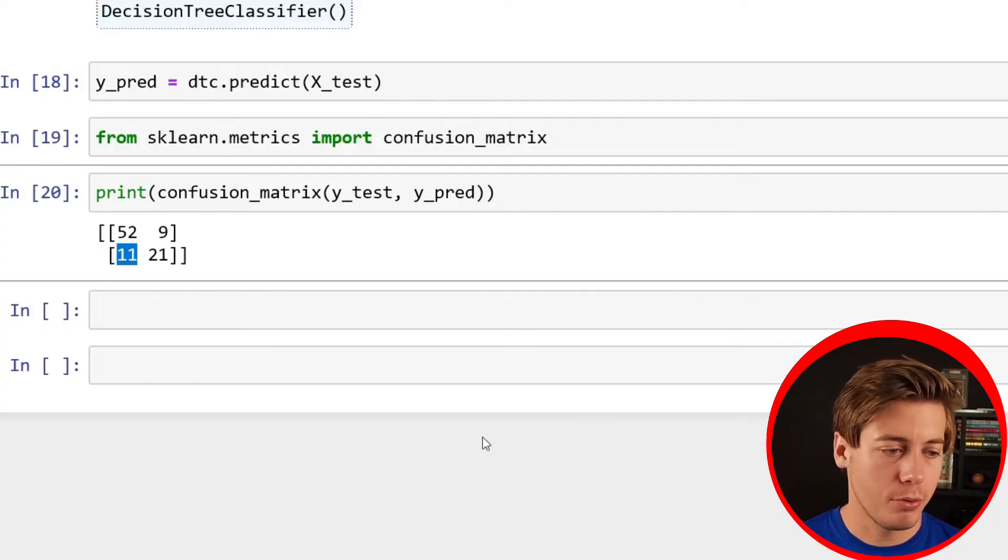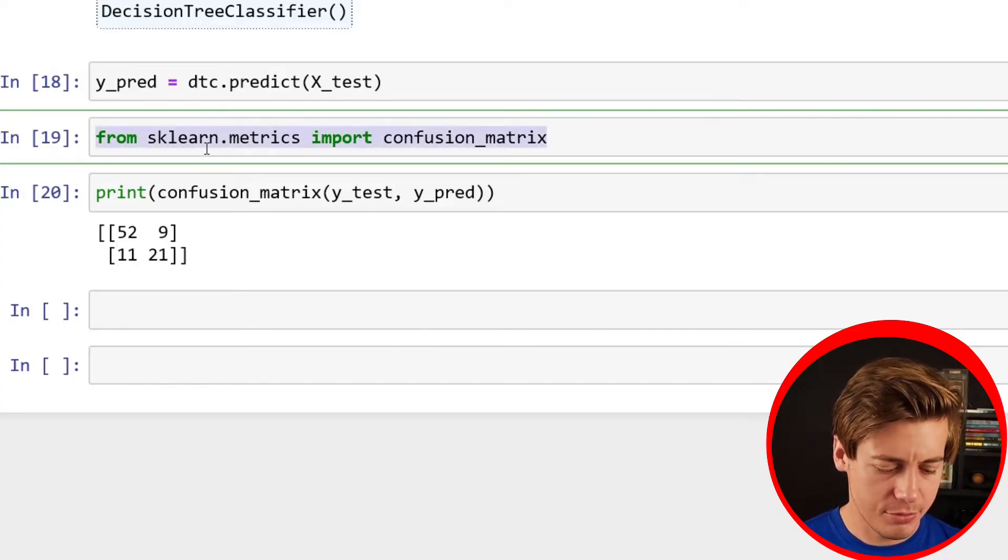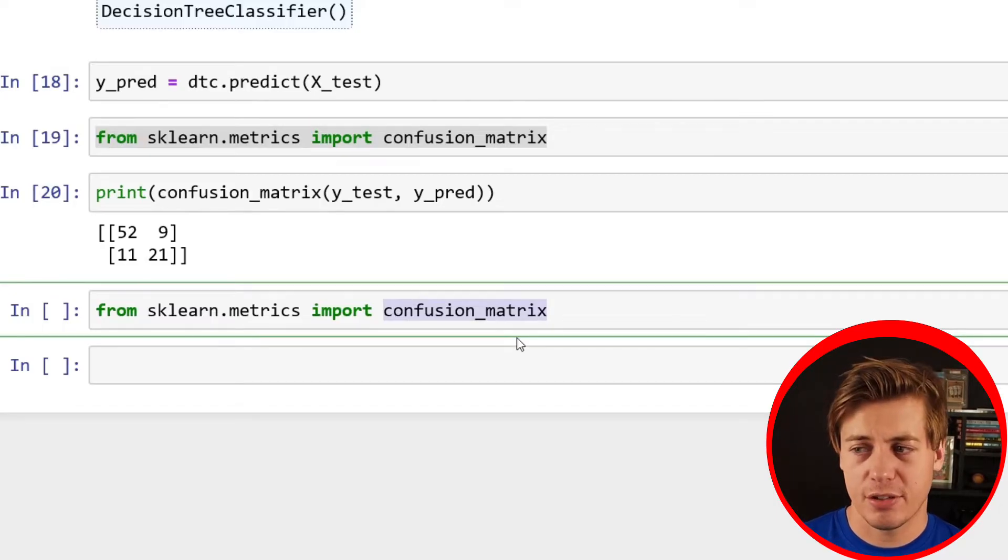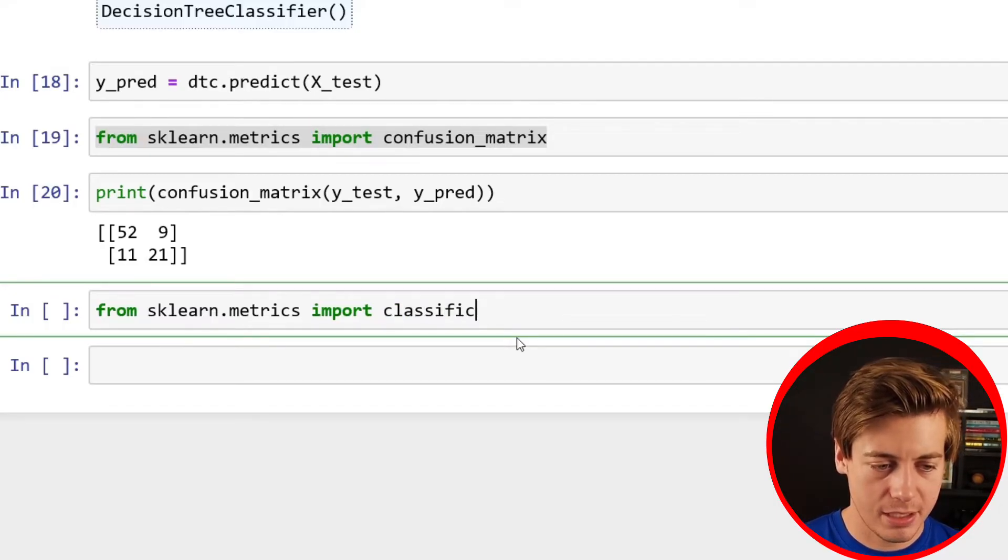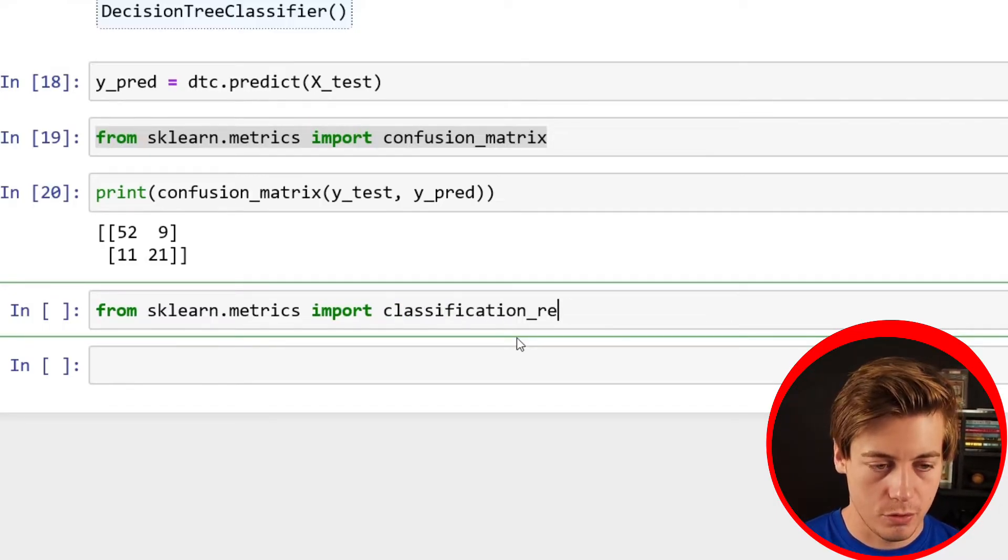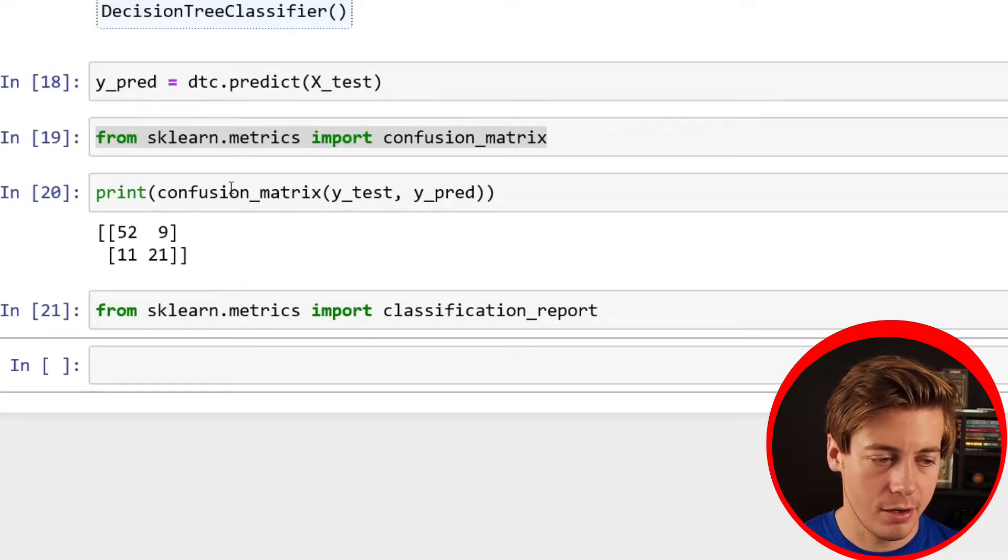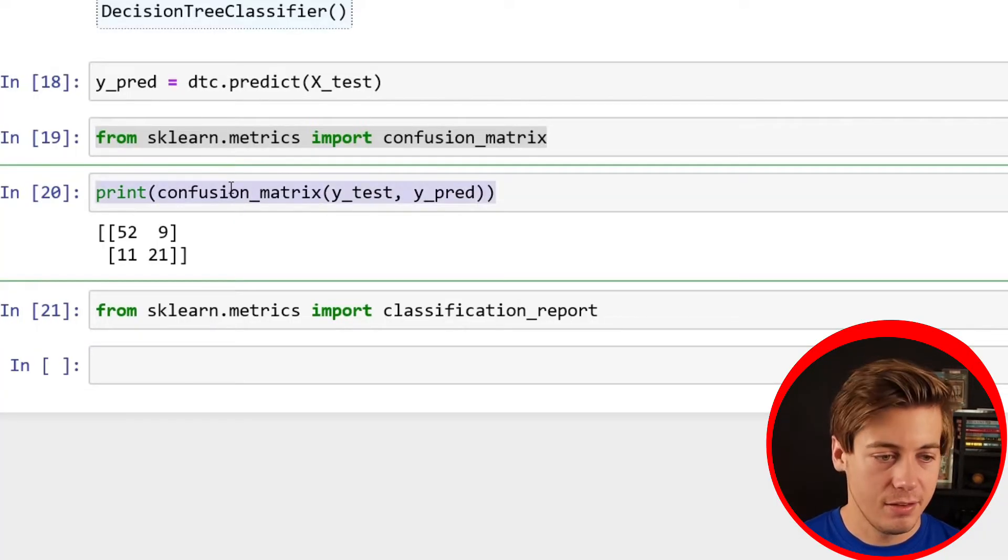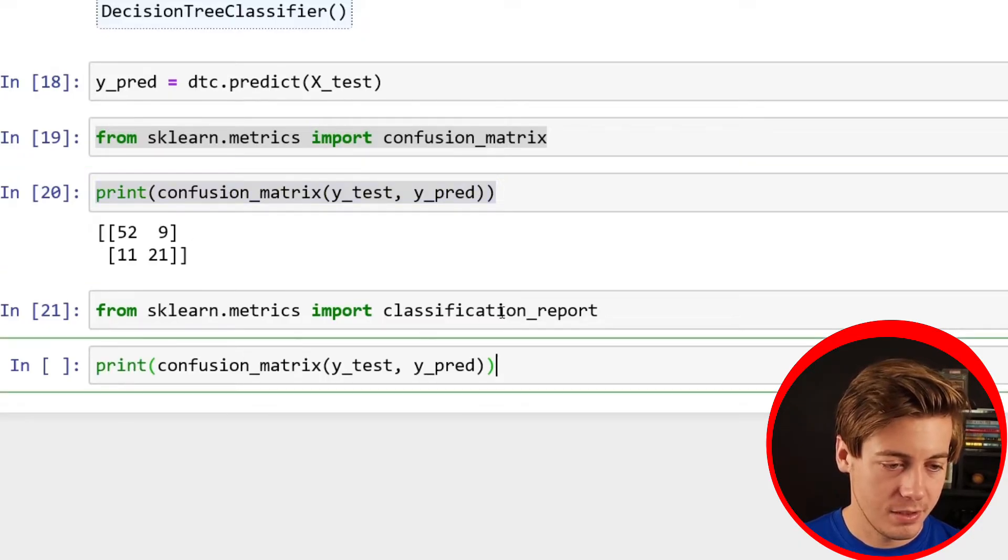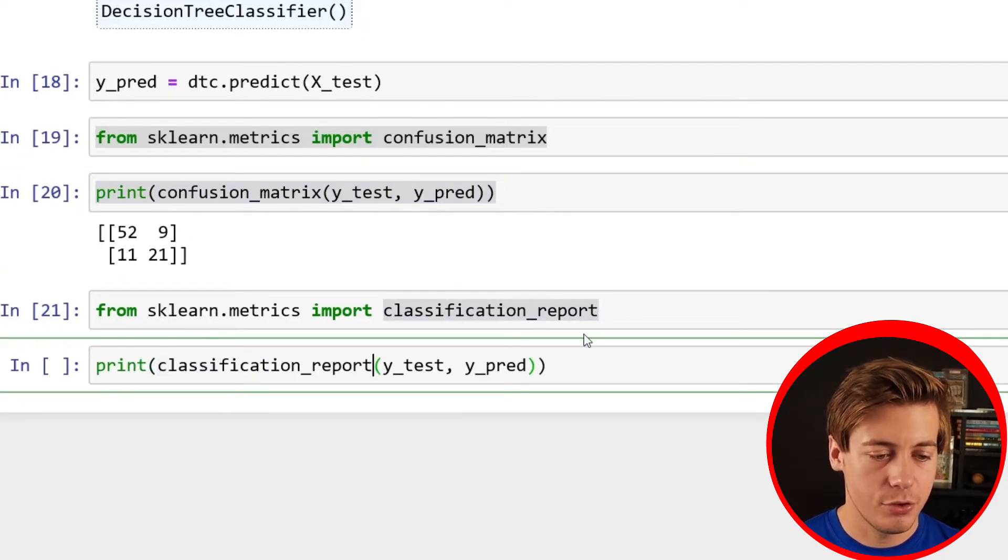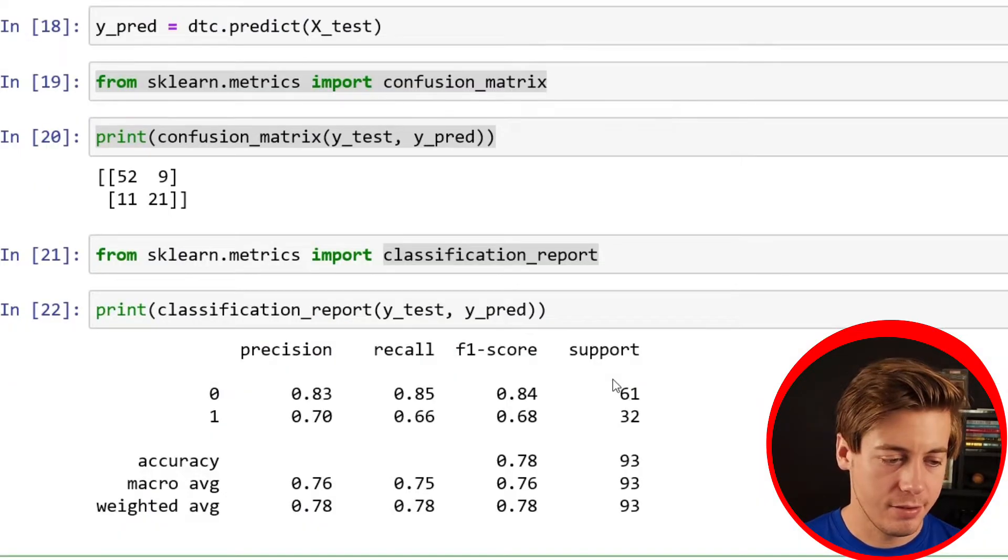There's a few other metrics that we can actually get from the confusion matrix, but it's so much easier to run a classification report. Essentially, I'm just going to copy this again. And instead of confusion matrix at the end, I'm going to put classification_report. Now that has been imported, and then essentially I'm going to copy this and put classification instead of confusion matrix. And we have a lot of data.